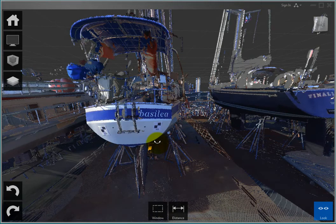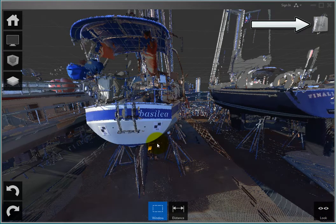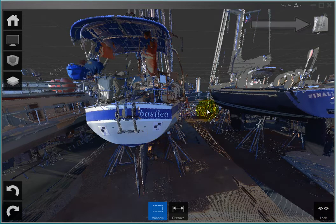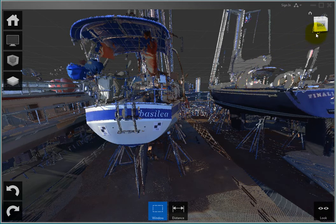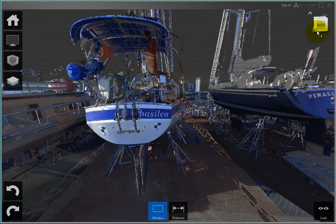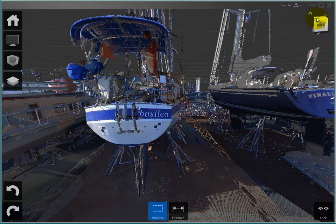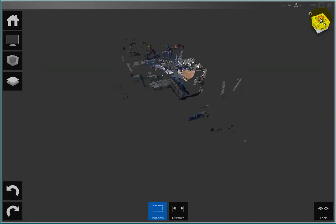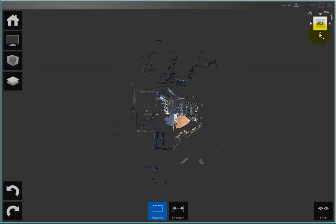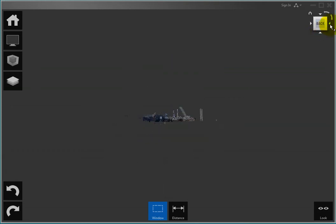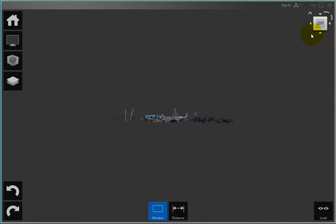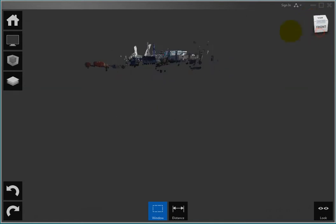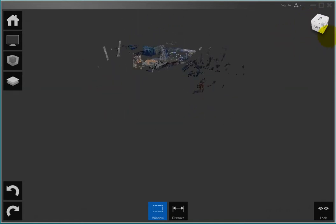You can also use the ViewCube to navigate the point cloud, almost exactly as in AutoCAD. You can click on a corner or edge of the cube, click on a face of the cube to reorient the view to that face, and then click on a triangle to display an adjacent face, drag on any part of the view cube to orbit freely, or click on the Home button to restore the view to a top left viewpoint.